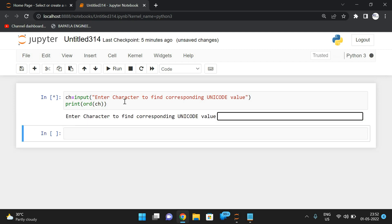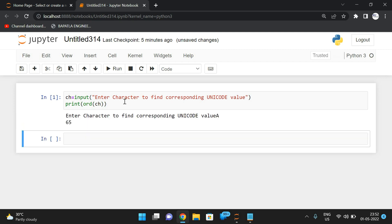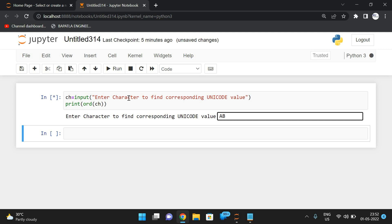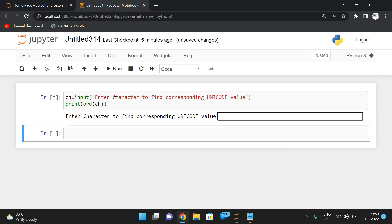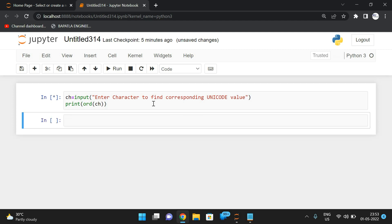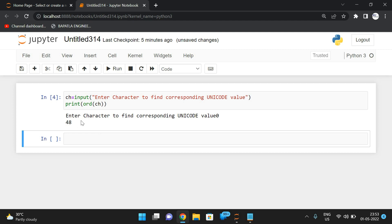For example, if you execute this and give capital A, you get 65. If you give two characters like 'ab', you get a TypeError: expected a character but string of length two found. A character means a string of length one. You can pass any single character — for example, the digit zero — and you'll get its corresponding ASCII value.